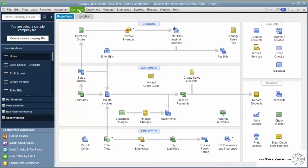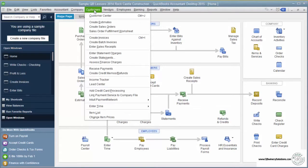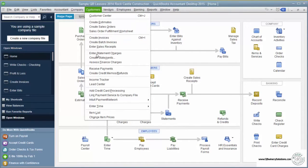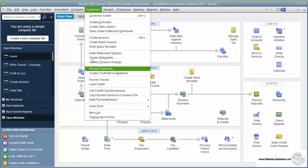Another way to get around QuickBooks is through the pull-down menu. For example, in the customer menu, I can get to the customer center, but I can also get to a couple of different places that I cannot get from the home page.